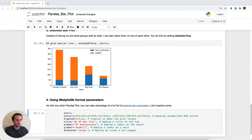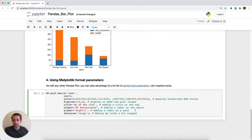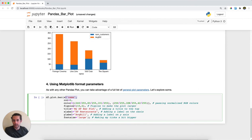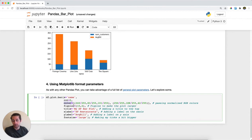So again, I'll pass x equals name, which is what we did above. I'll do rotation equals zero, which makes sure these are flat instead of vertical. Then I'm going to get a little fancy and specify a color for my different bars. I'm going to make the figsize 10 by 4, which is bigger than the default. This is just making the plot a little bit bigger. I'm going to specify a title which will go on